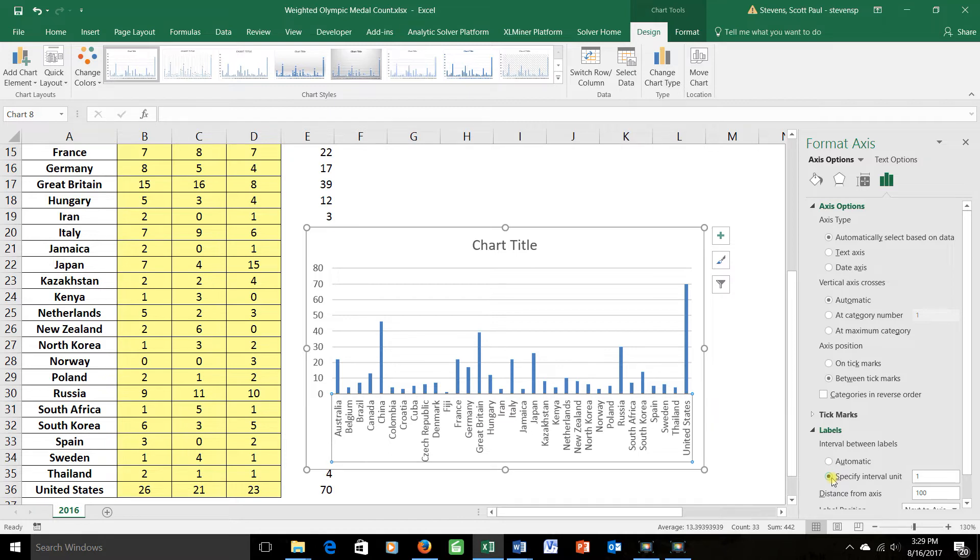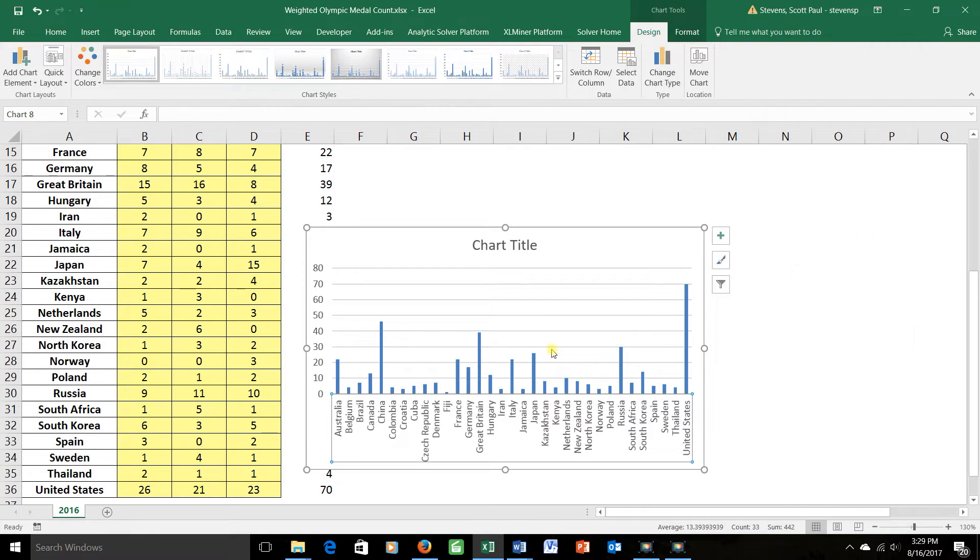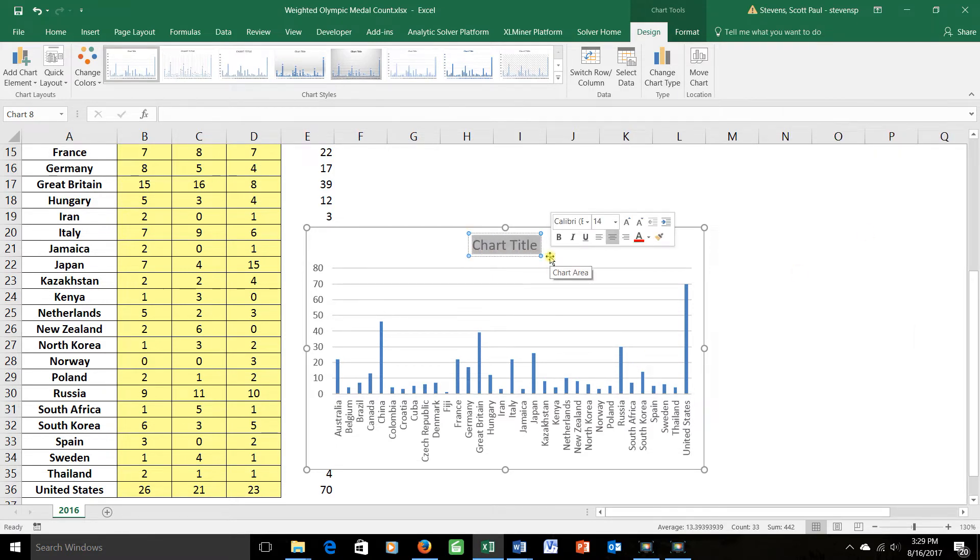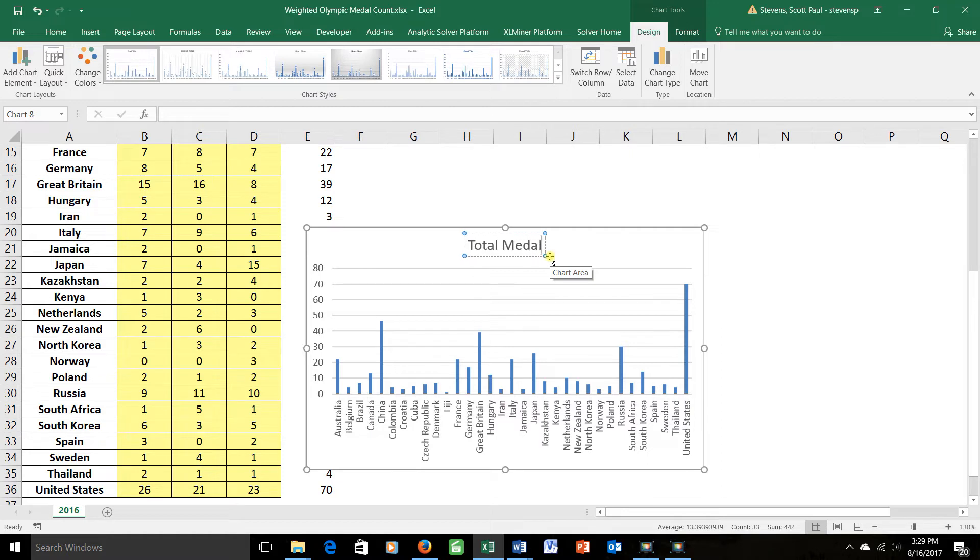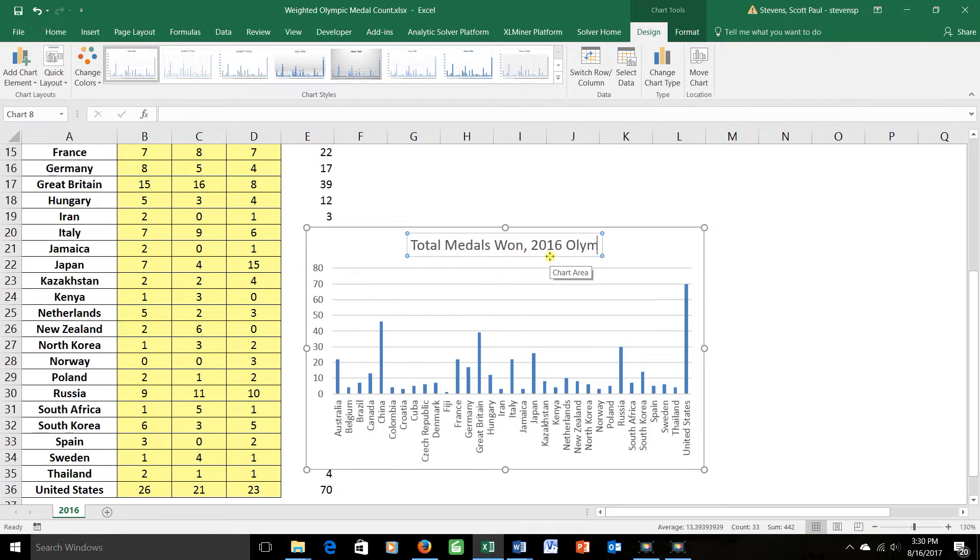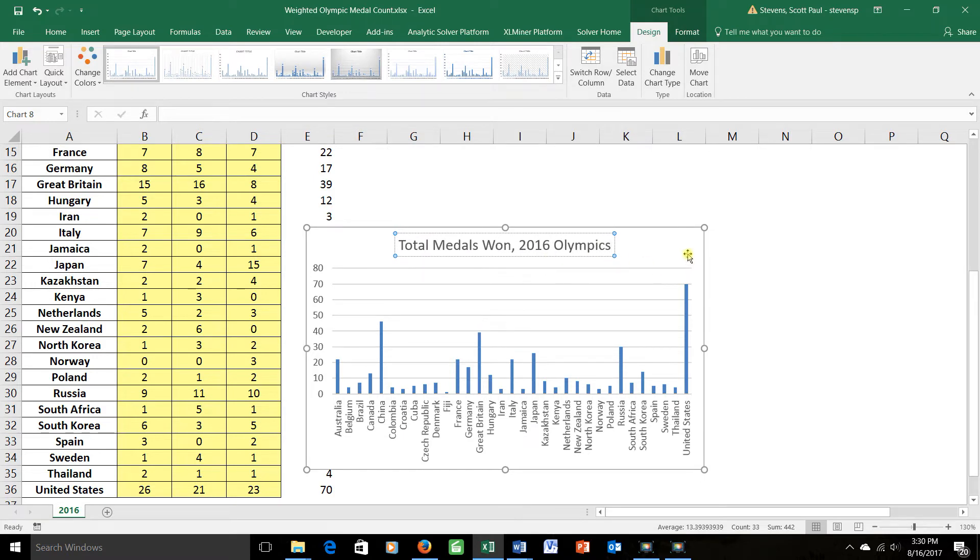The graph really isn't bad, but there are some things I could do to make it better. Here, obviously, it deserves a chart title: Total Medals Won, 2016 Olympics, for example. That looks pretty good. And the chart here makes it pretty clear what that's talking about, so I probably don't need a label here.